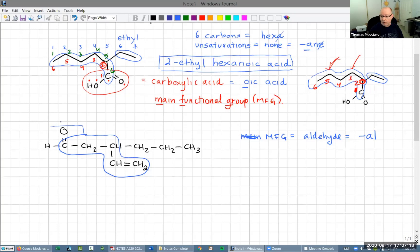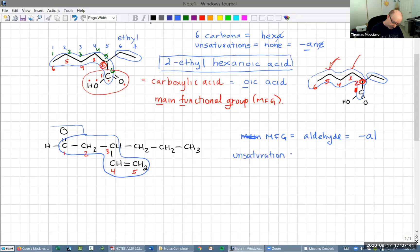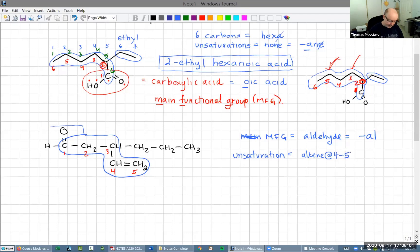Now we have to number this. Again, we want to put the main functional group at the lowest number possible. It's right on the end, so it's going to be number one, two, three, four, five. The unsaturation is an alkene between carbons four and five. We pick the lower of those numbers, so it's going to be 'pent-4-ene'.